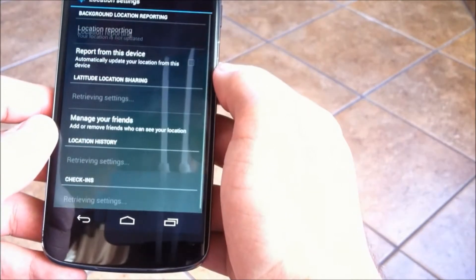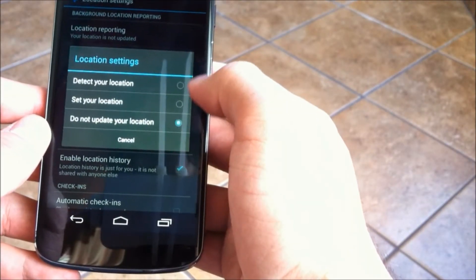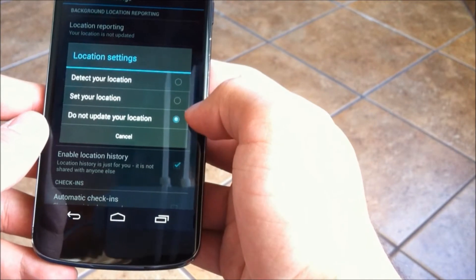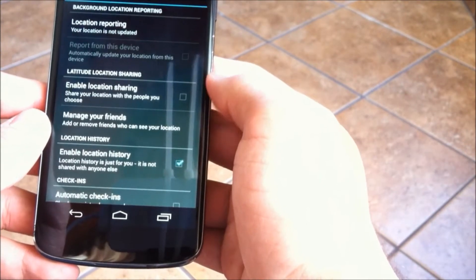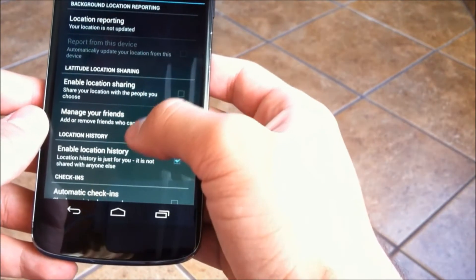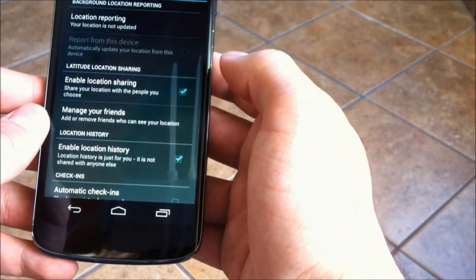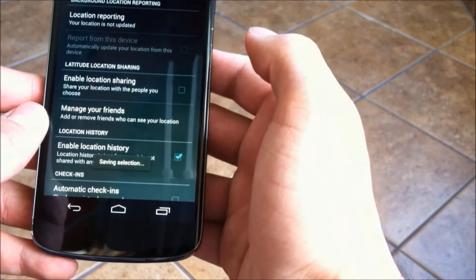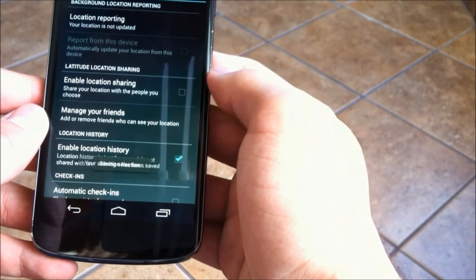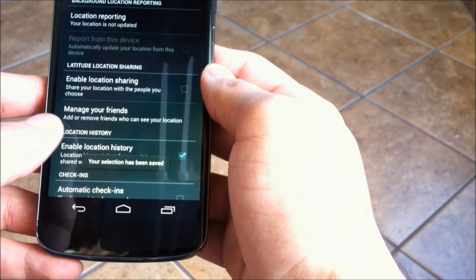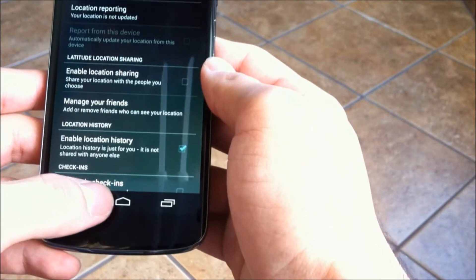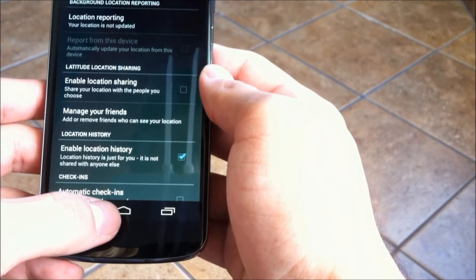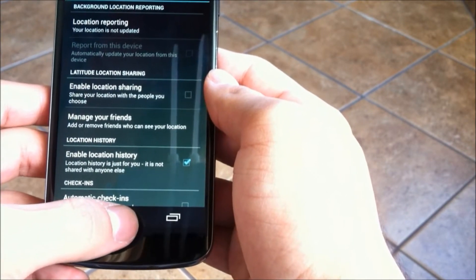Now if you have this set to do not update, no further action is necessary, but if you do not, I would put it to do not update unless you share your location with other people. Now this won't prevent your app from updating your location if you need them to, such as weather apps, so don't worry.